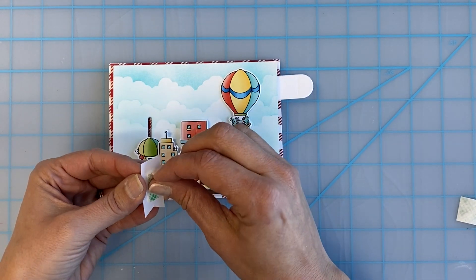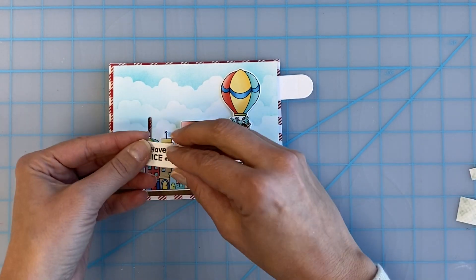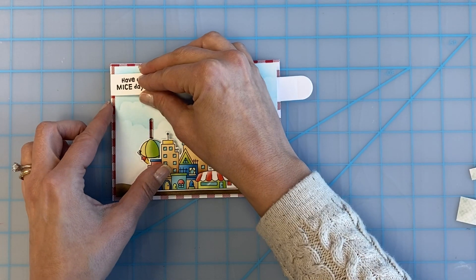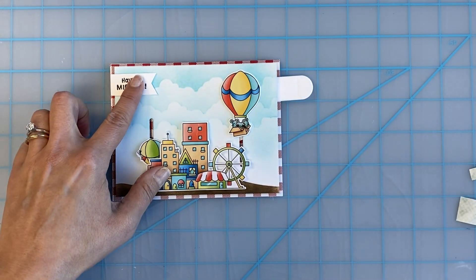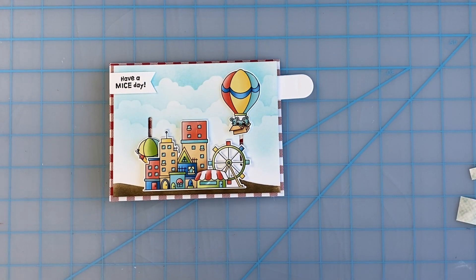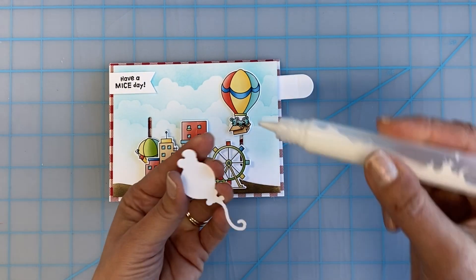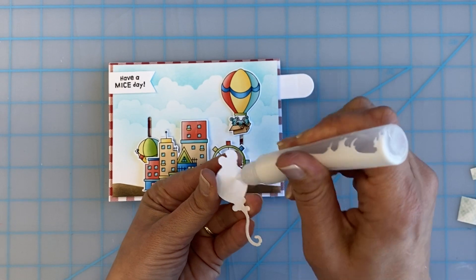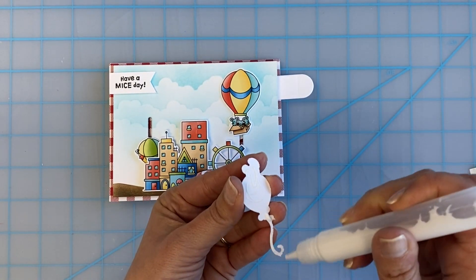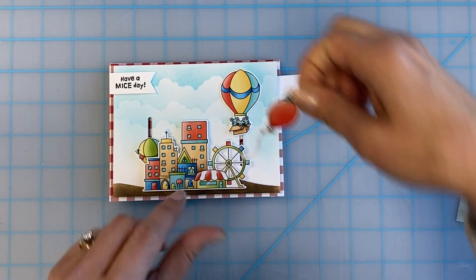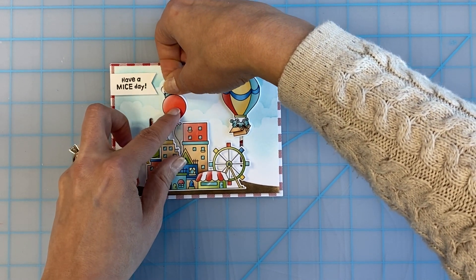I added a really adorable have a mice day sentiment from the boardwalk mice stamp set along with the sweetest mouse floating up on a balloon and another mouse friend walking along the boardwalk to complete the scene.